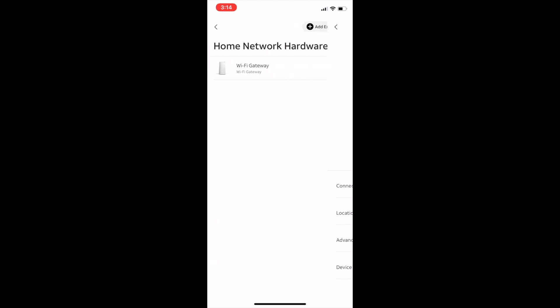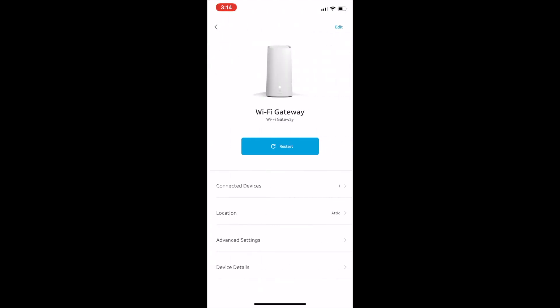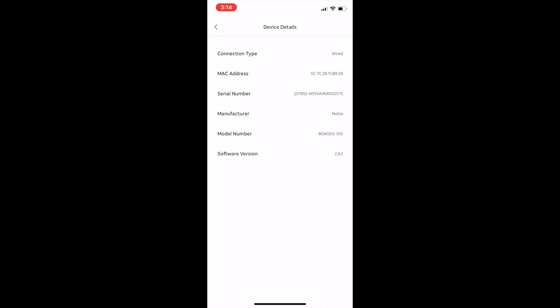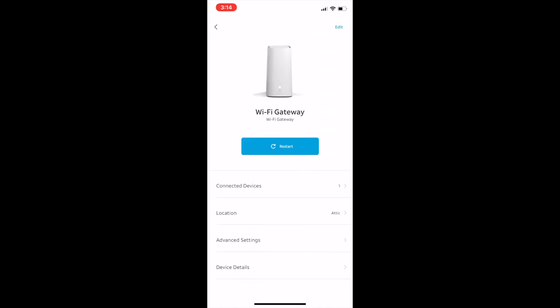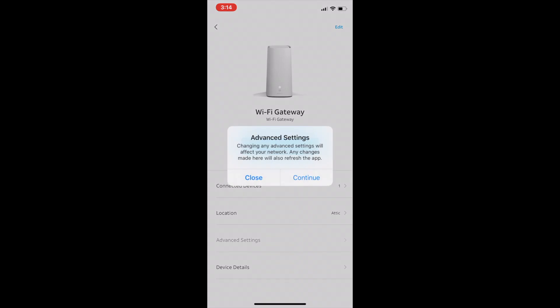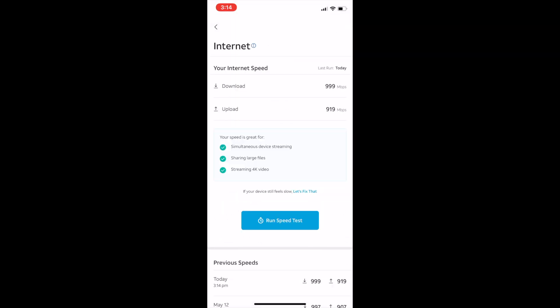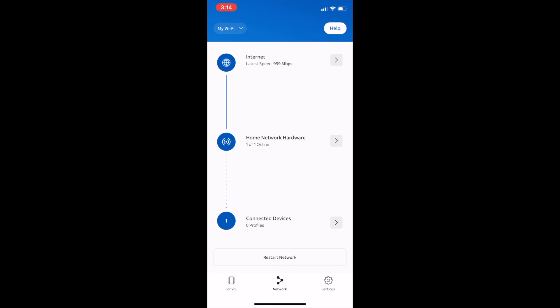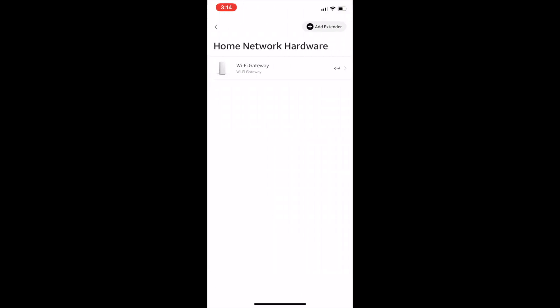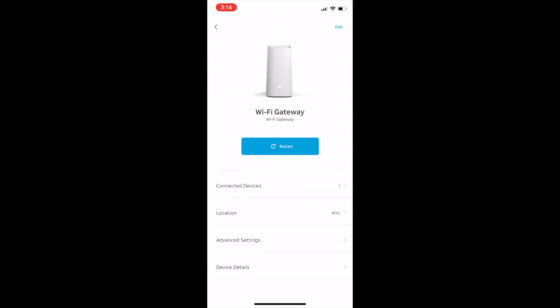Let's go back and click on Home Network Hardware. This will show you information about your Wi-Fi that you're connected to. You can also add extenders if you like from this page very easily. If you click on Wi-Fi Gateway, you can see the device details, advanced settings, connected devices, location, and you can restart your gateway from here as well.